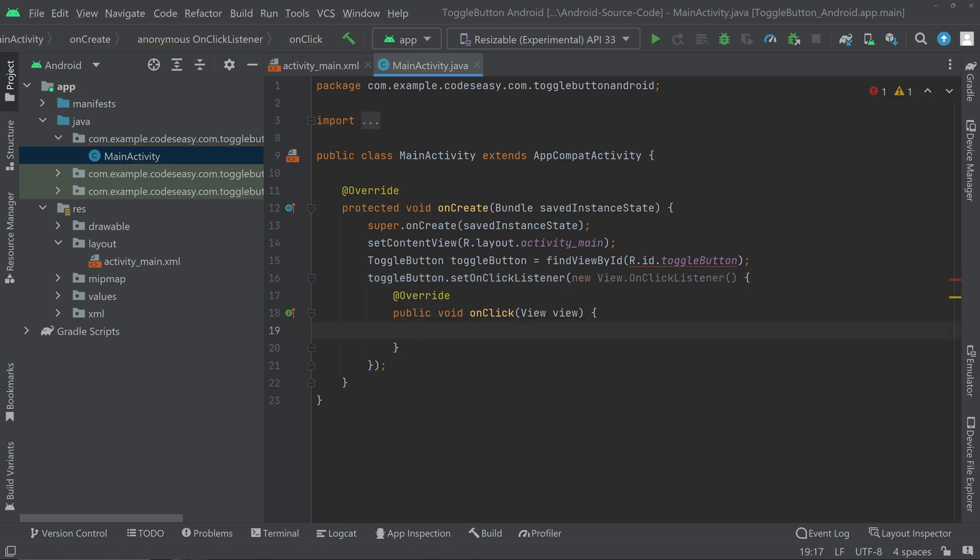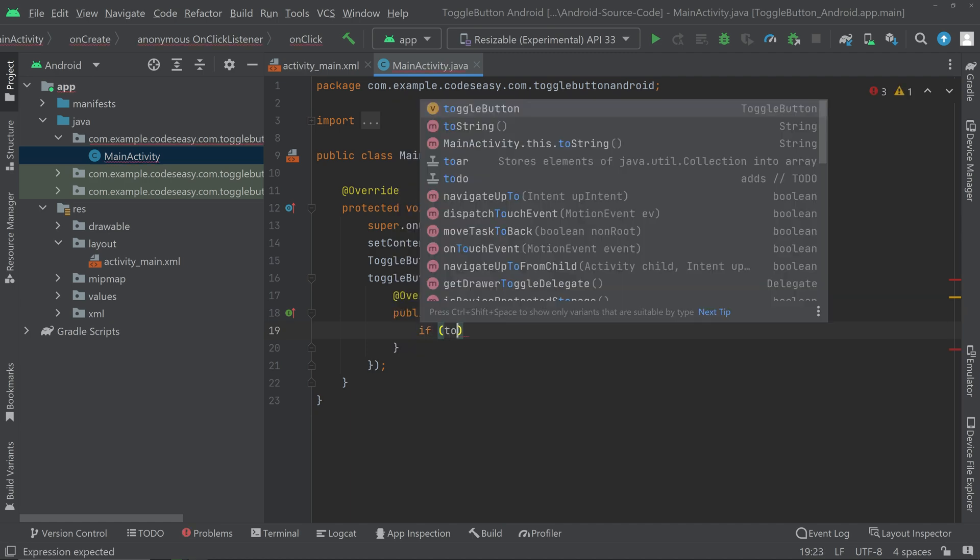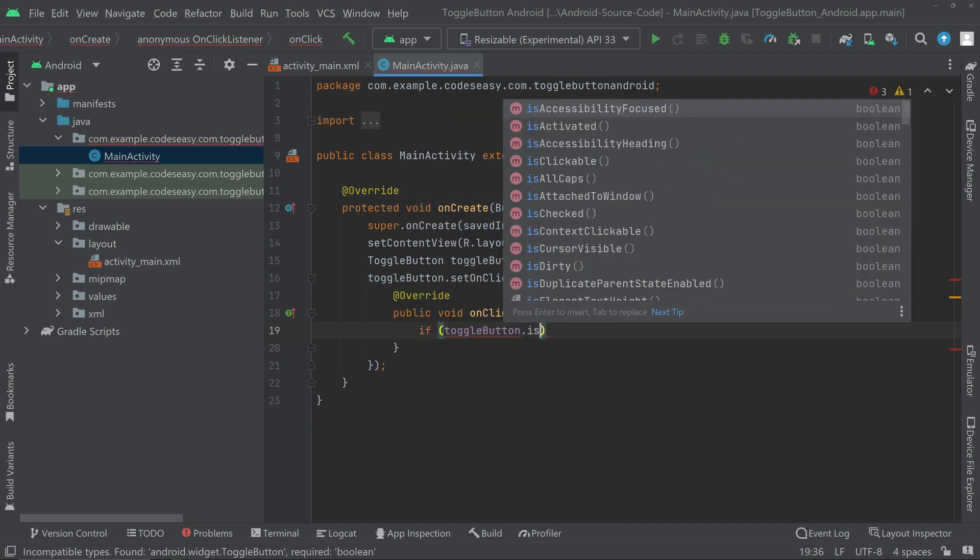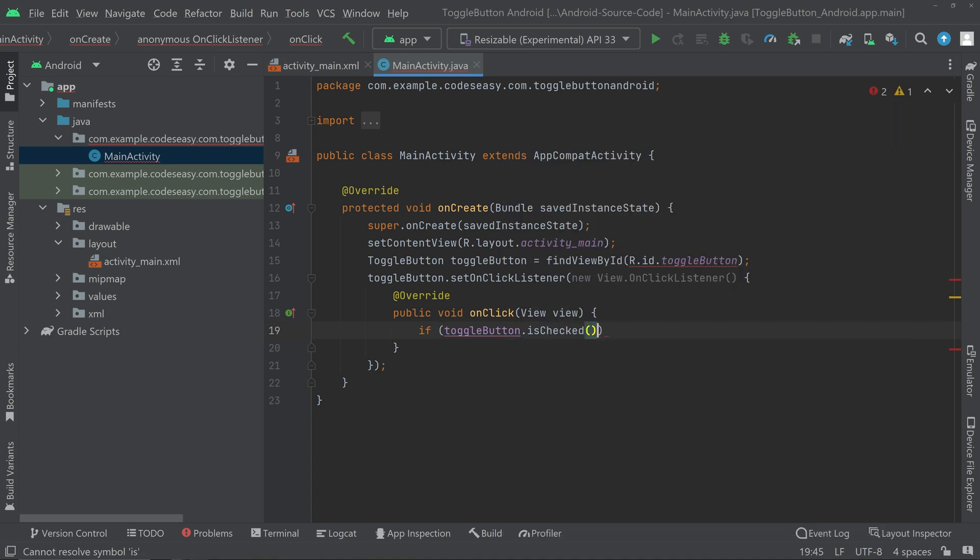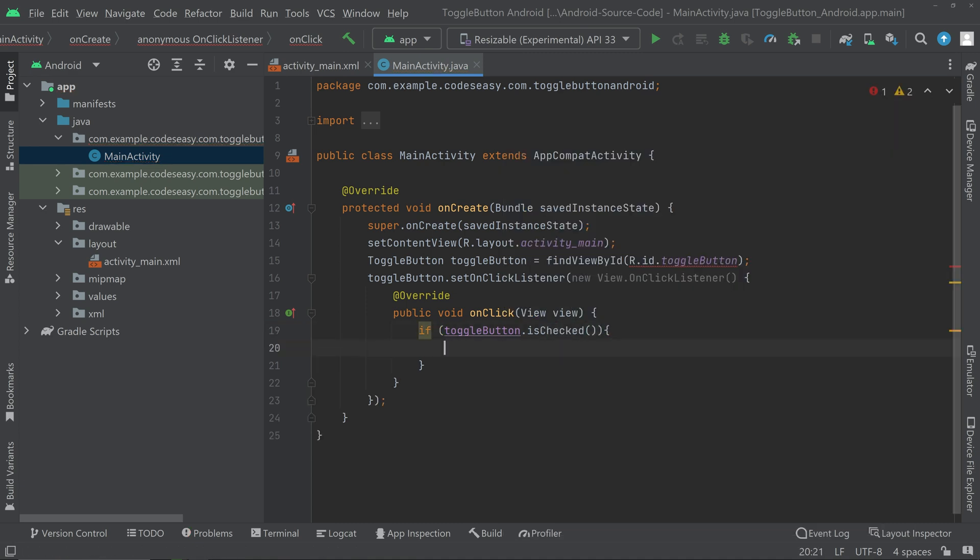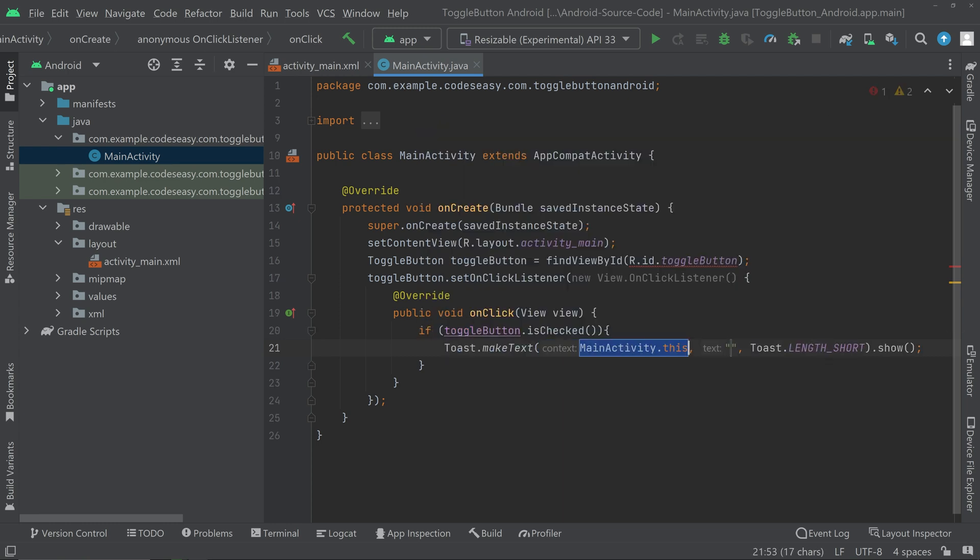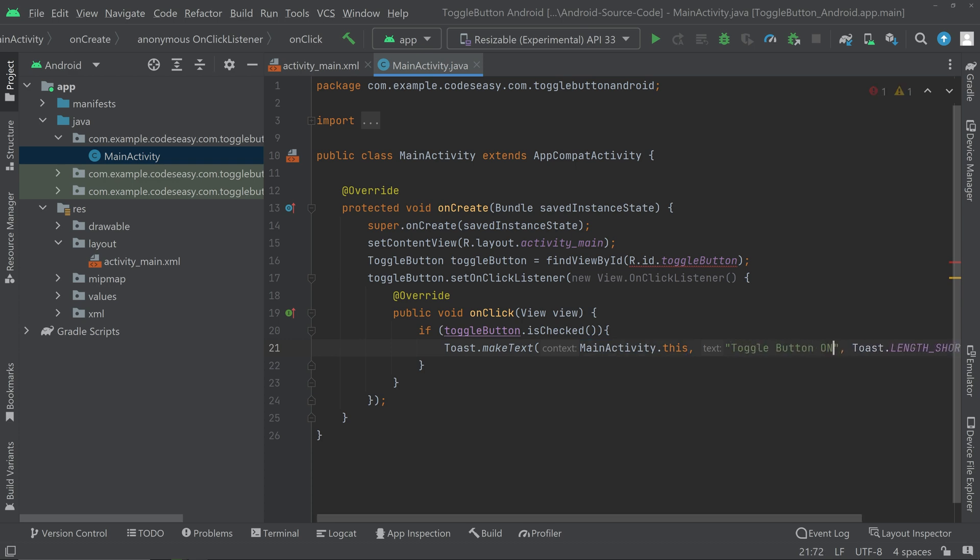If toggleButton.isChecked, and if it is checked, we can show a toast message. Toast.makeText, and we can pass a message here. If it is checked, we can show the message 'toggle button on'. On the else part, we can show the toast message 'toggle button off'.